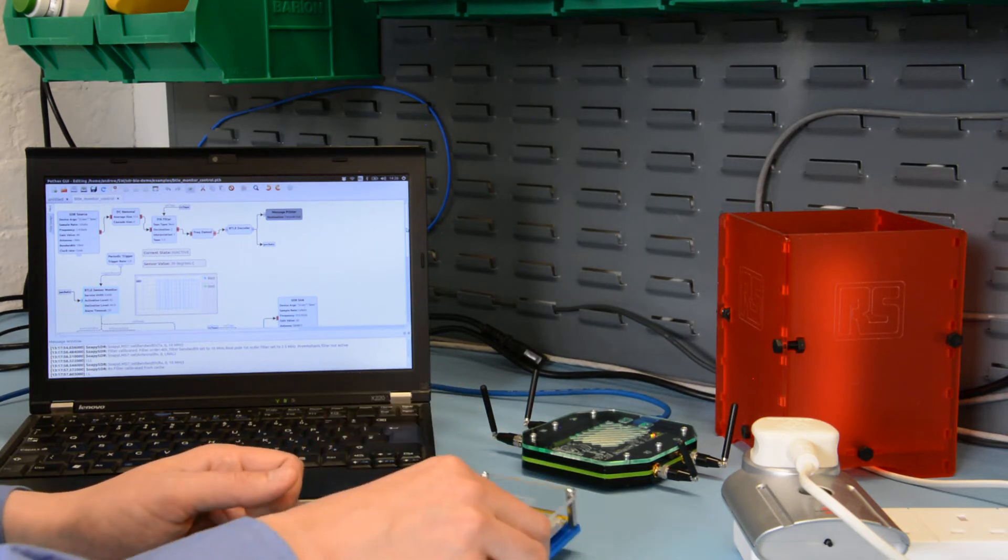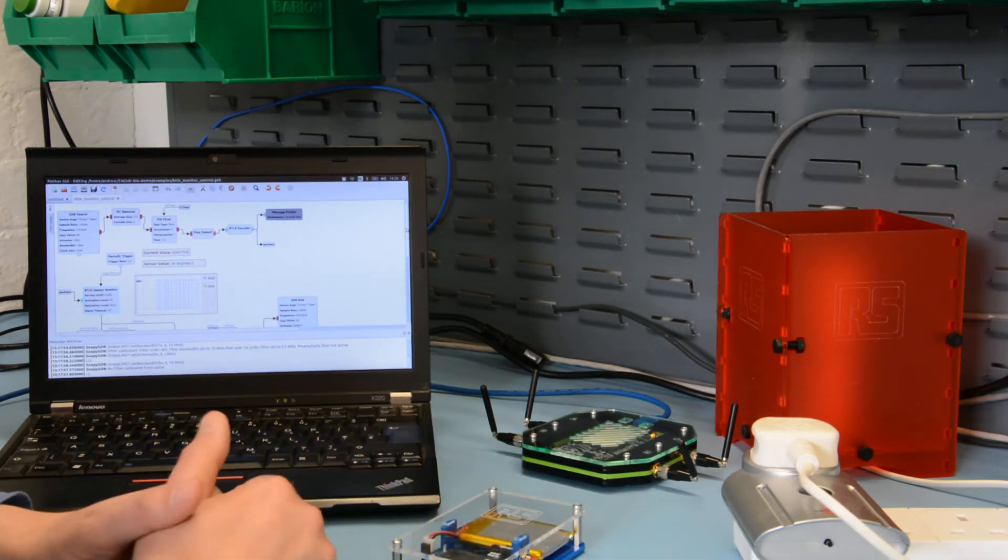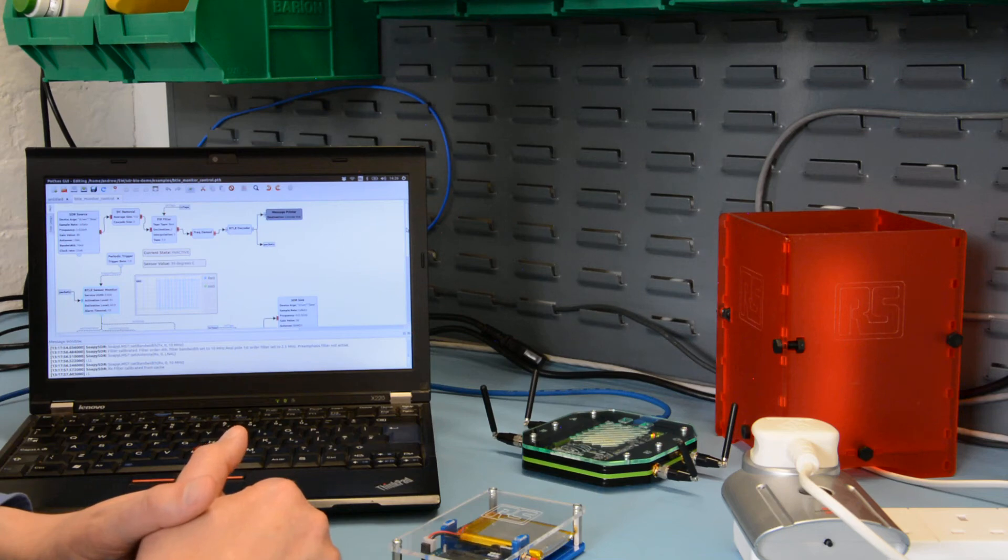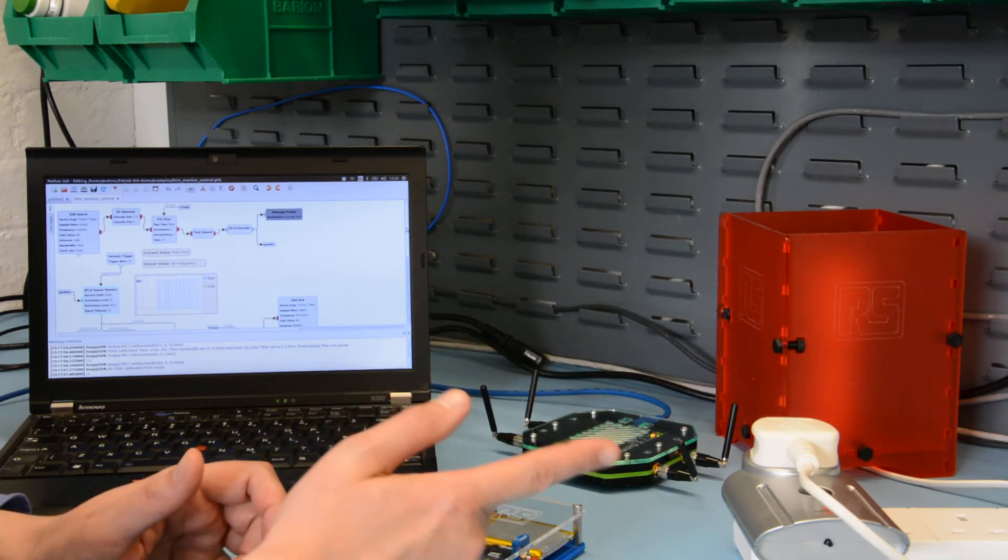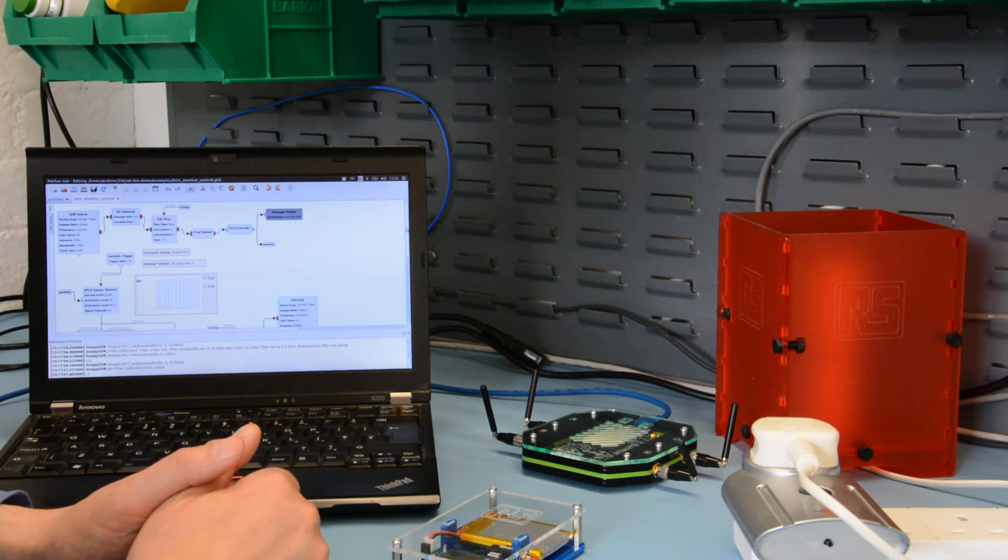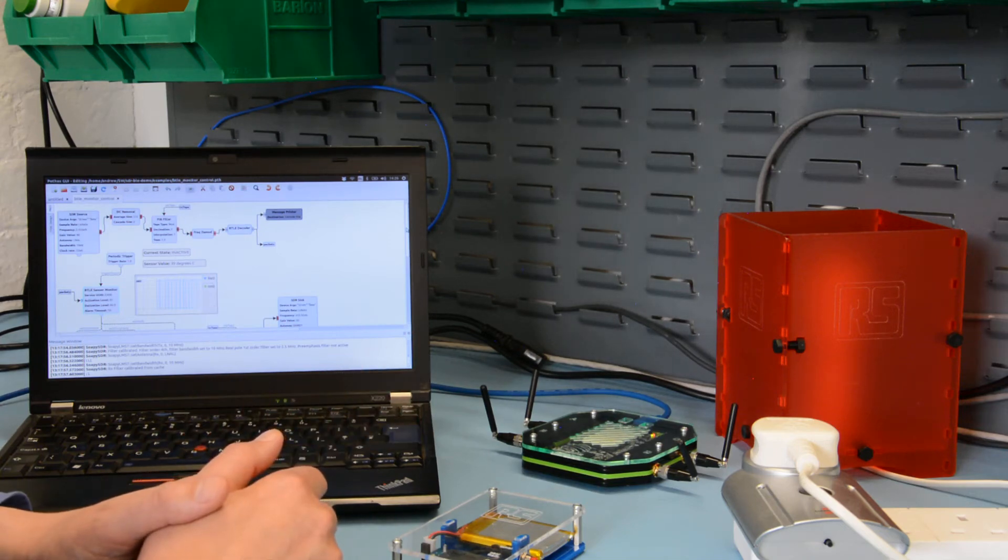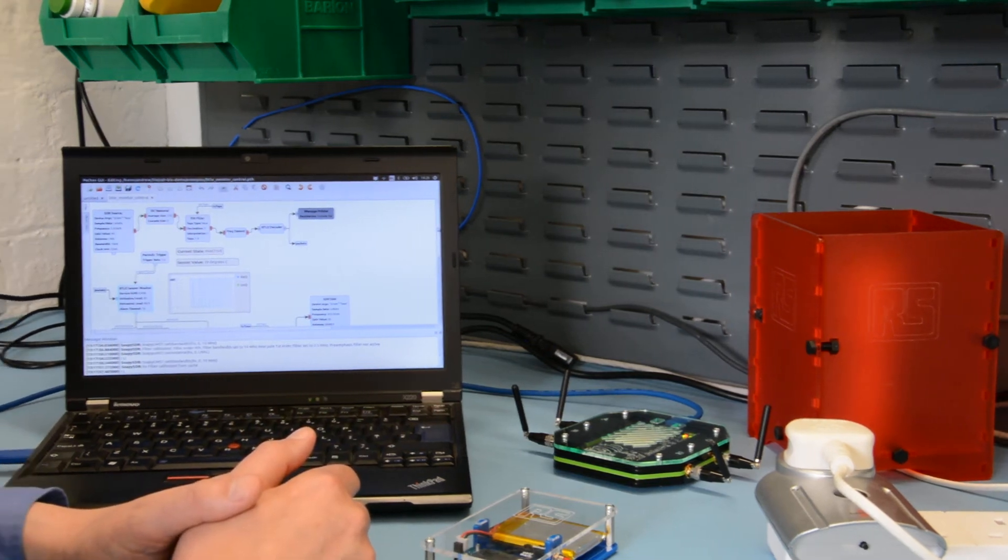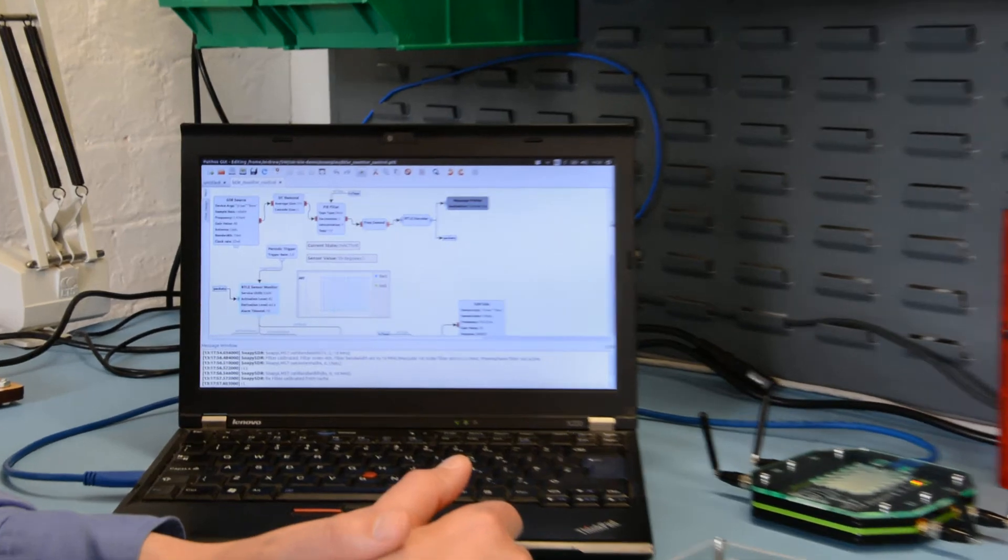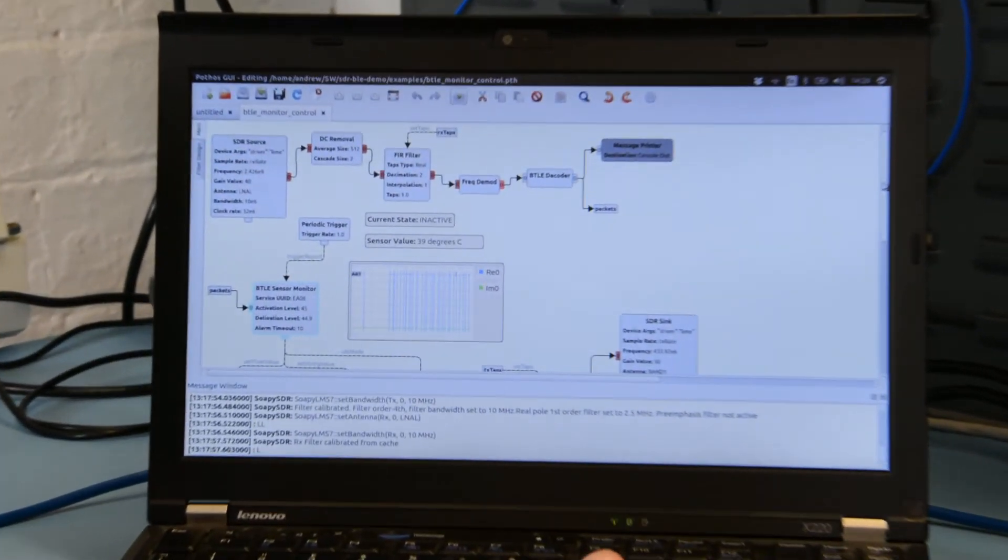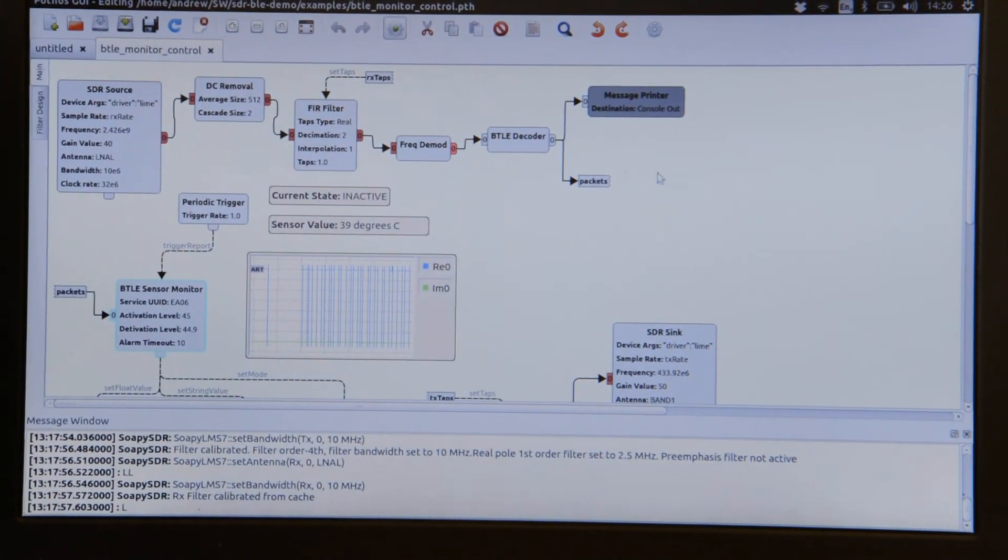On the right hand side we can see that we've got a Brennanstuhl 3600 RC mains switch and plugged into that we have a lamp. If we take a look at the Porthos topology that's loaded...